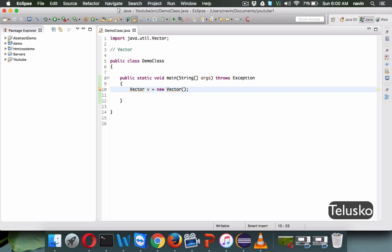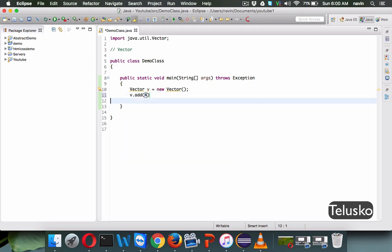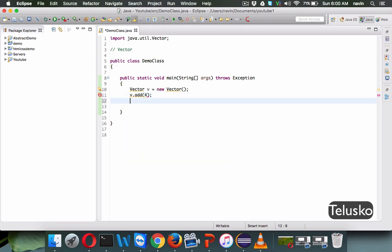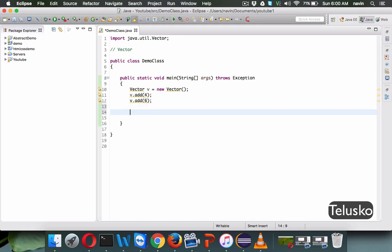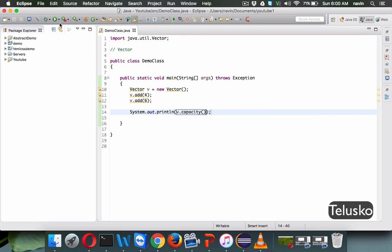This vector is a dynamic array, which means we can add elements dynamically and it will increase the size automatically. So if I add v.add(4), it has a value of 4. If I add one more value, let's say 6, we have two values. I can also print using the capacity method, which will print the current capacity.